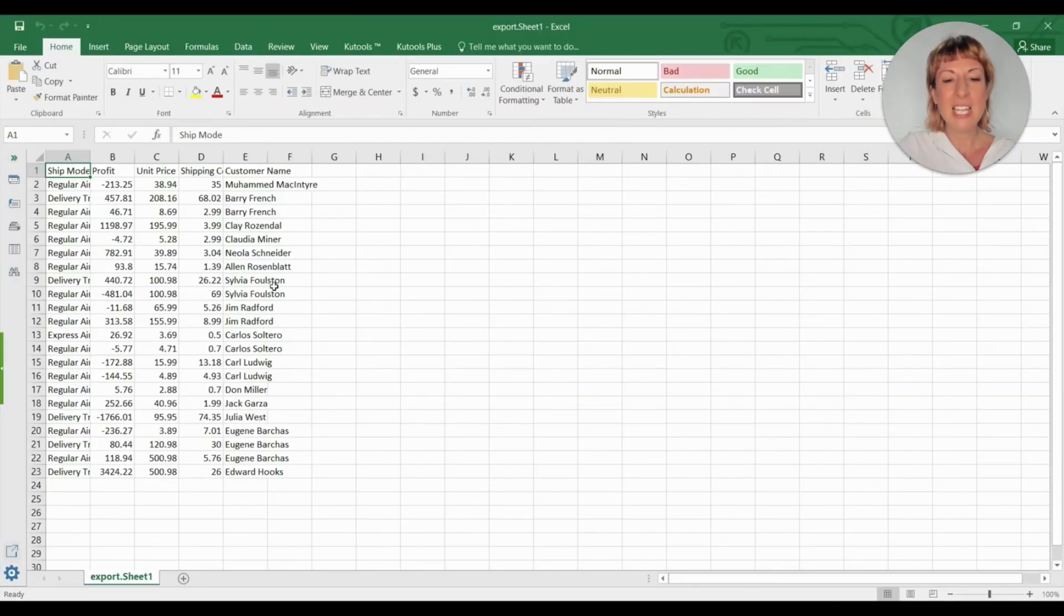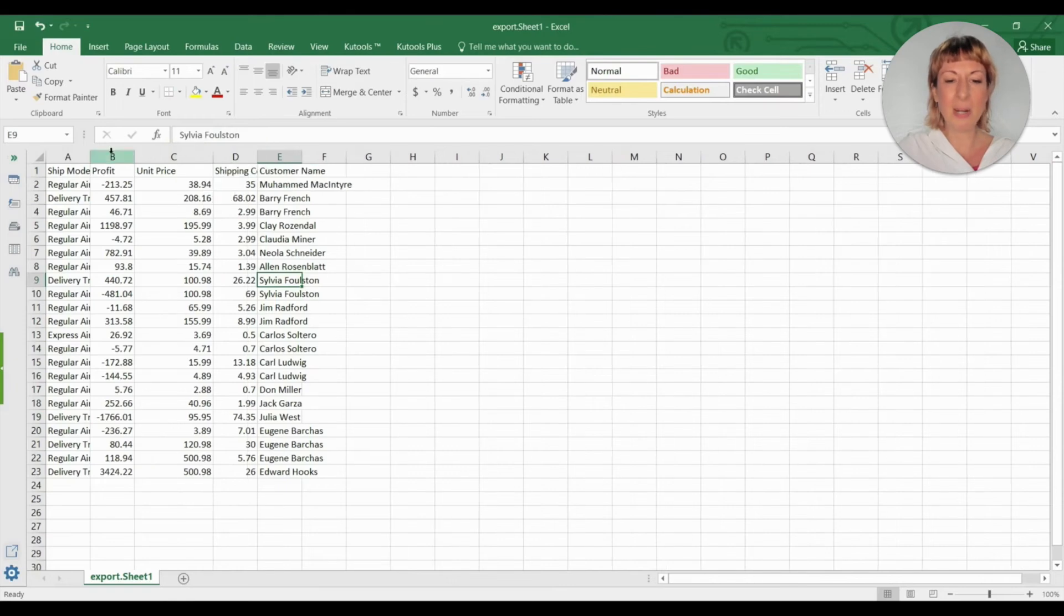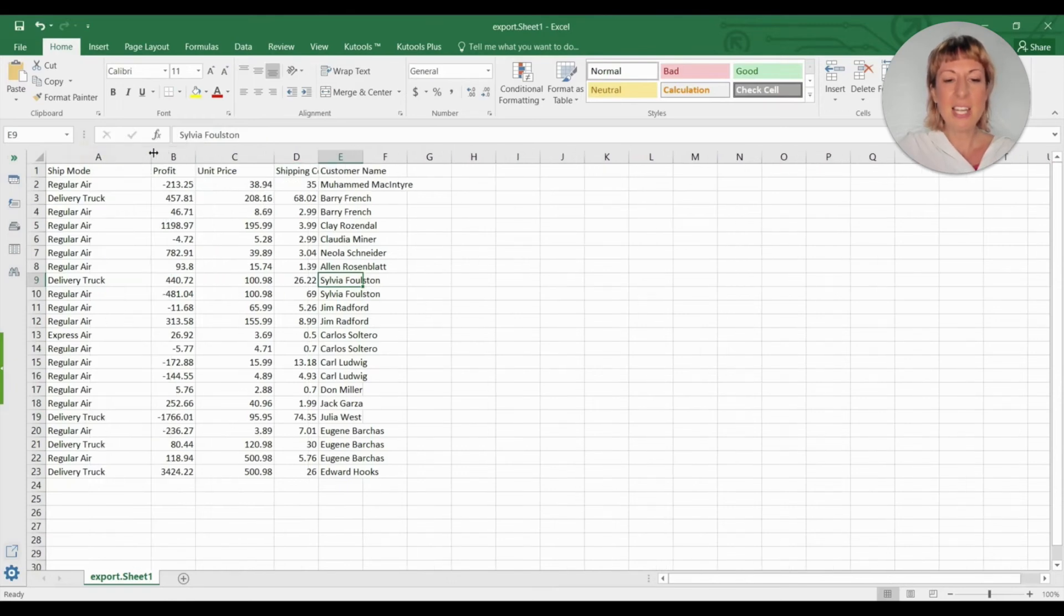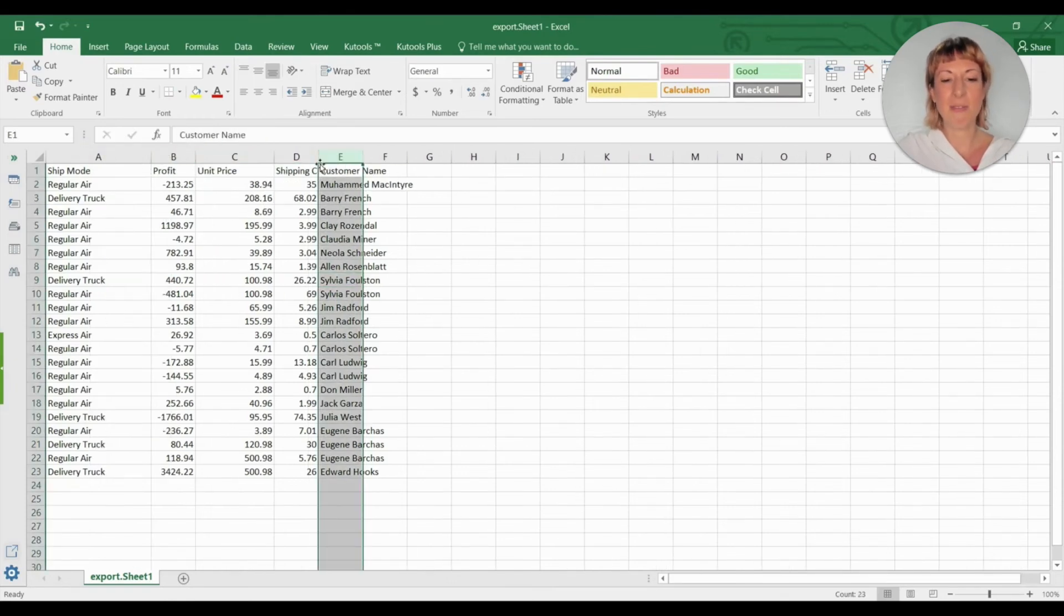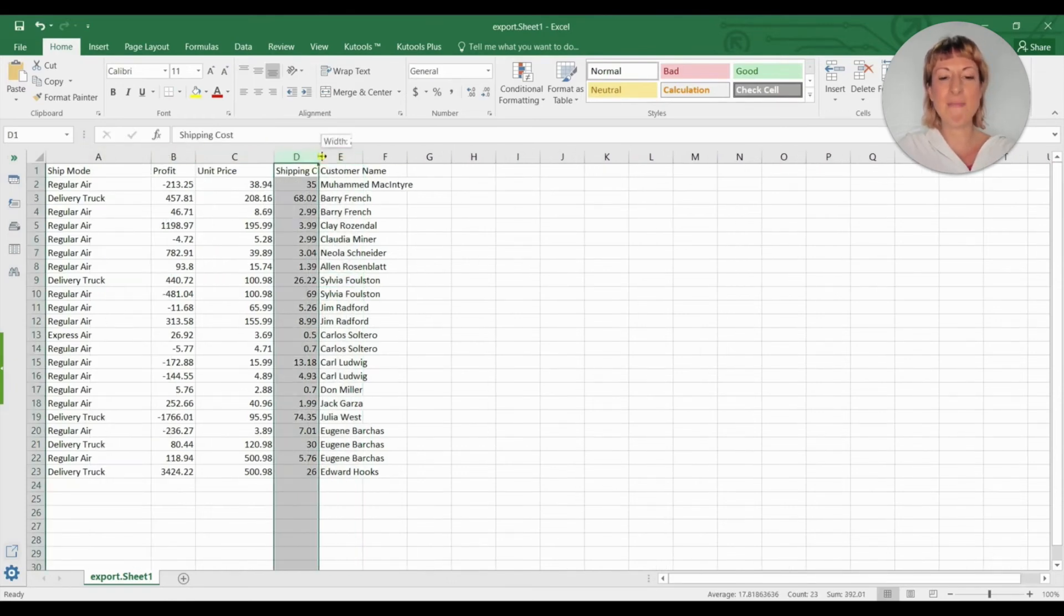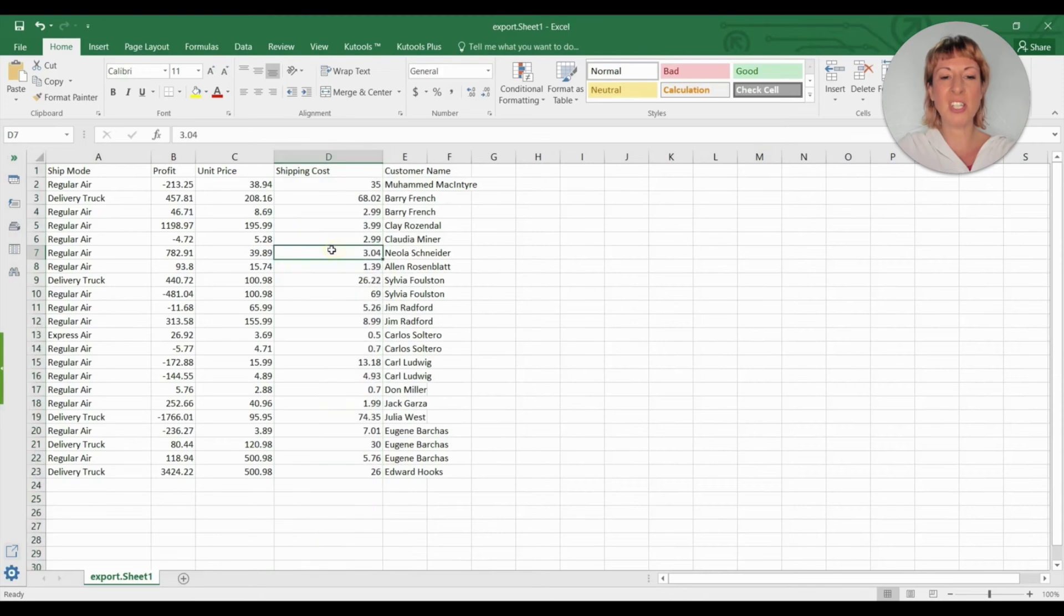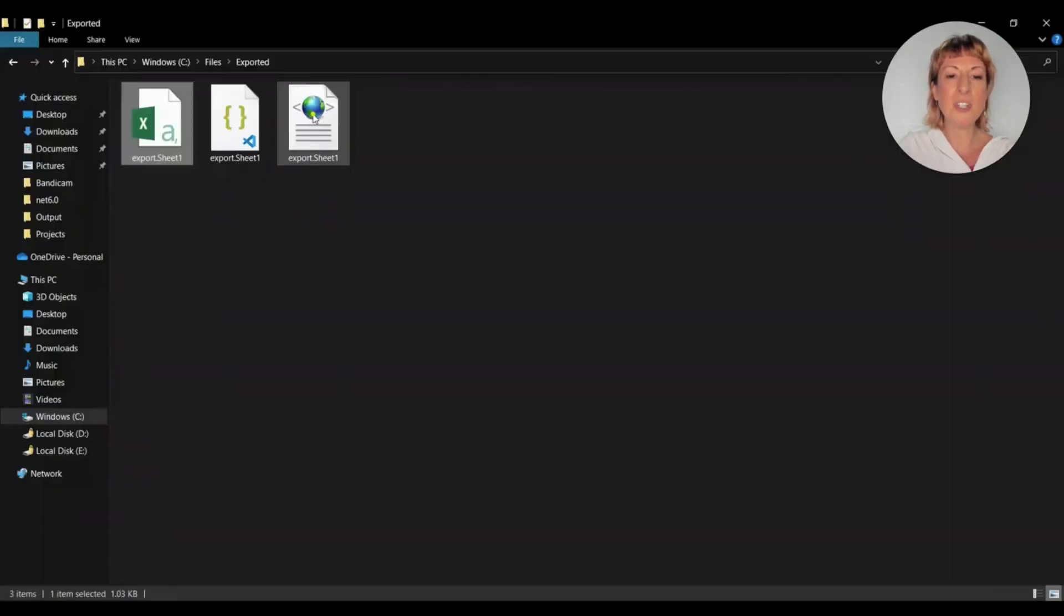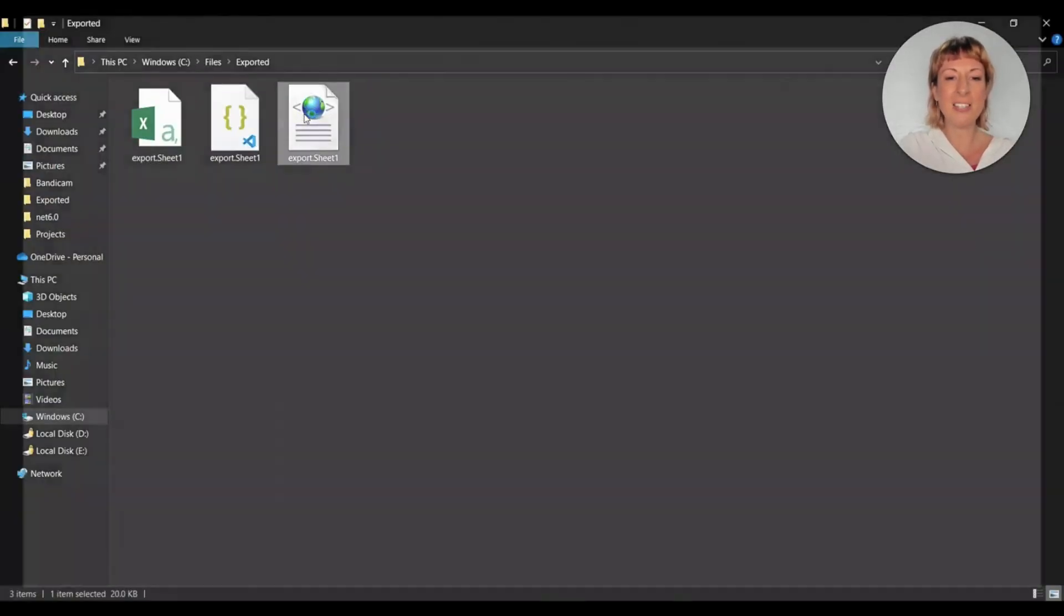Let's open the CSV file now. This is the CSV file exported by INXL. The data is preserved beautifully and the formatting is the same as in the original Excel file. You can use it in any project where you need a CSV file.